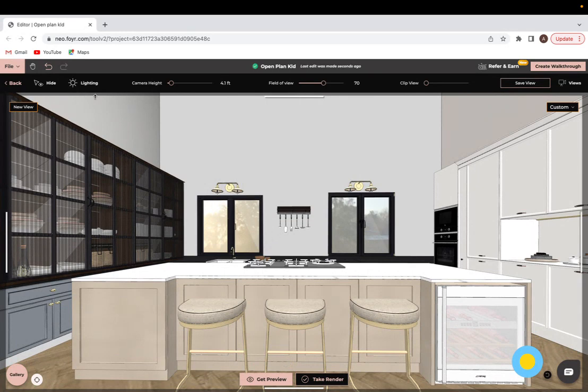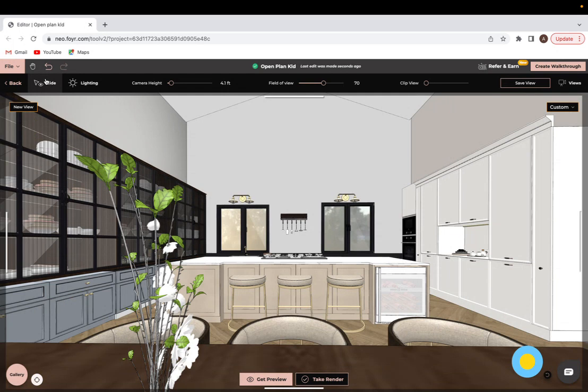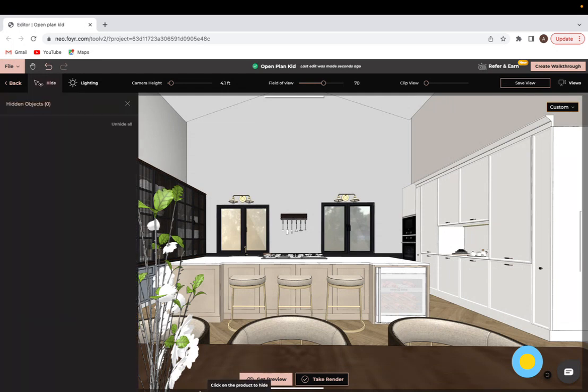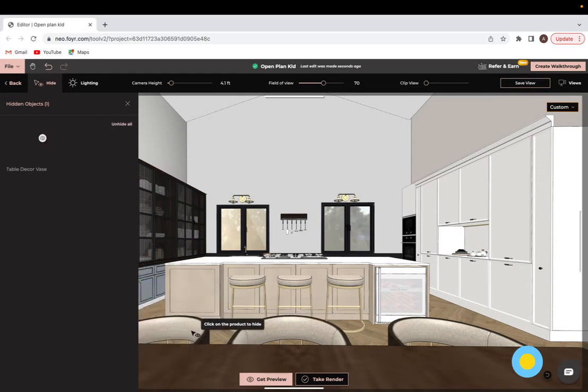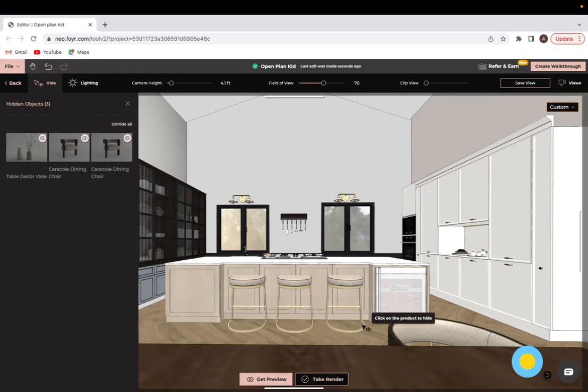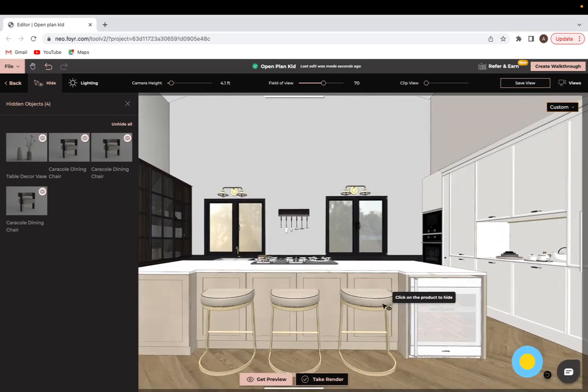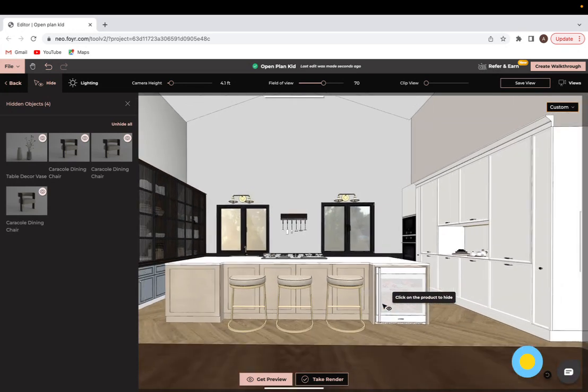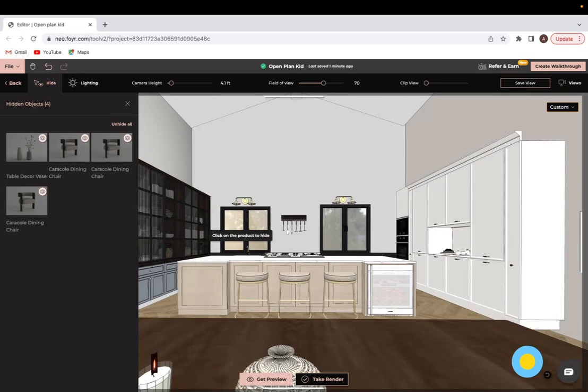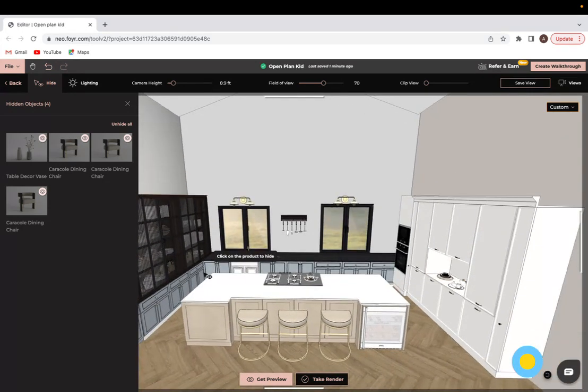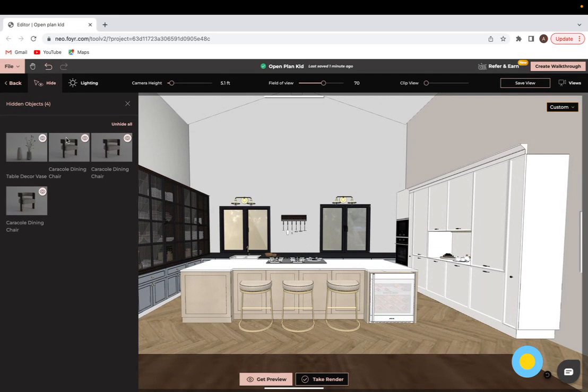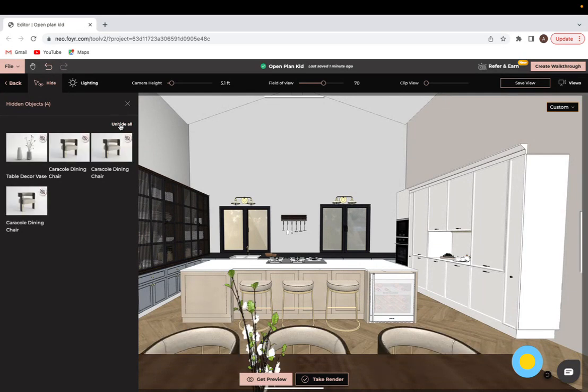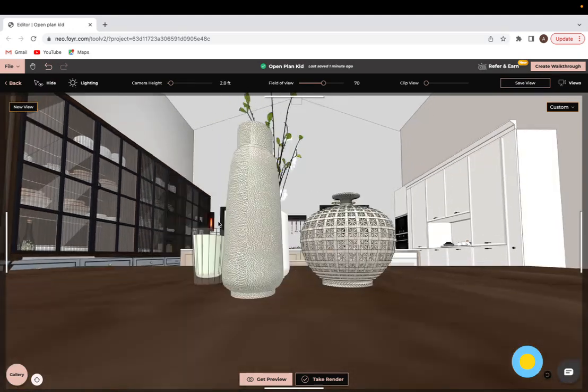We have the hide tab and this is very useful for hiding things that can be in your way that you don't want to show in your image. For example, I don't want to show these dining chairs and the bar stools, so I'll just click on them to hide them so they don't interrupt anything in my image. Now they're not deleted, they're just hidden. So all I have to do is just click on each individual thing I want to bring back or I can click on unhide all and bring all of them back as well.